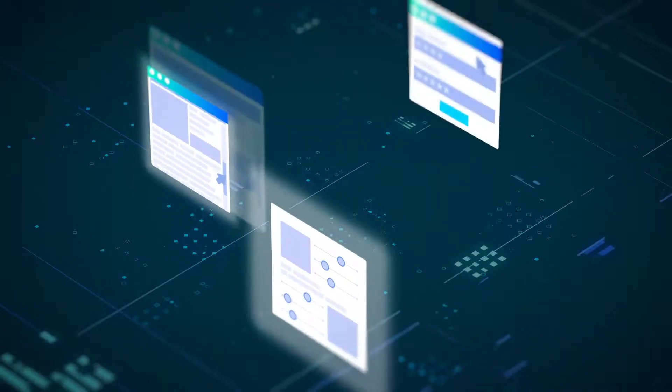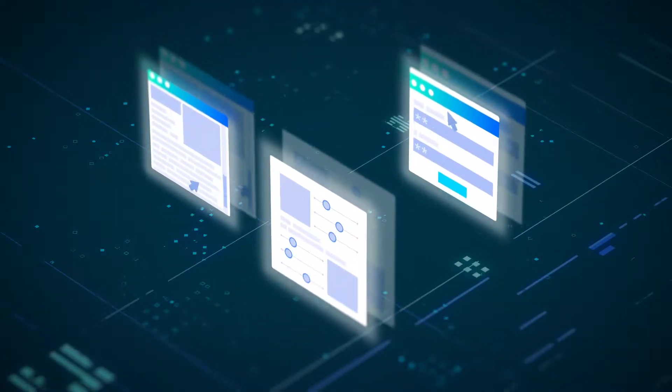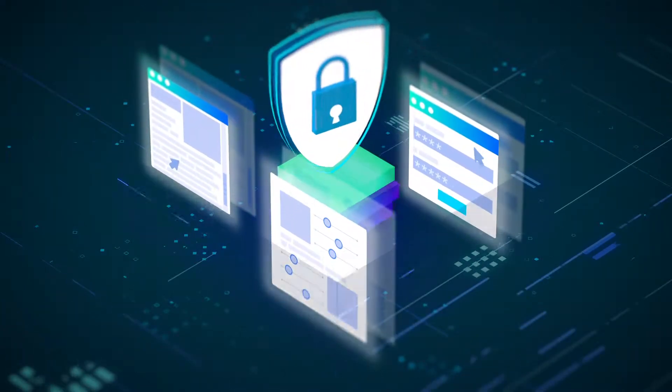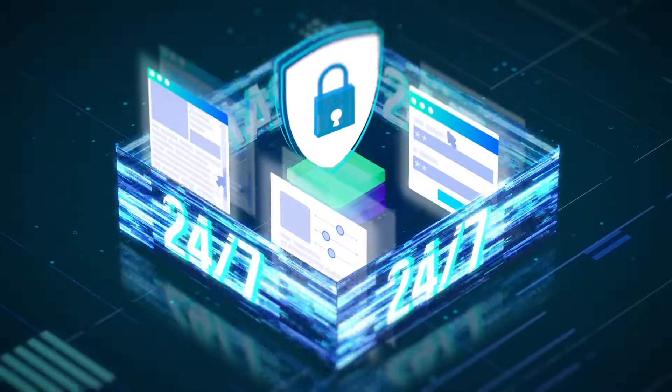Can you ensure your online service, website or app is running securely and without interruption 24-7?